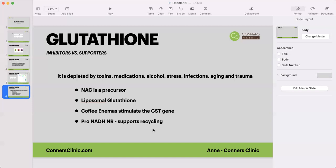We are looking at all of this within your genetic report. Hopefully this video helps you understand the importance of glutathione, things we can do to minimize inhibition of it, things we can do to support it, and a look at some of those genes. Thank you for listening, and we'll see you in the next video. Bye-bye.